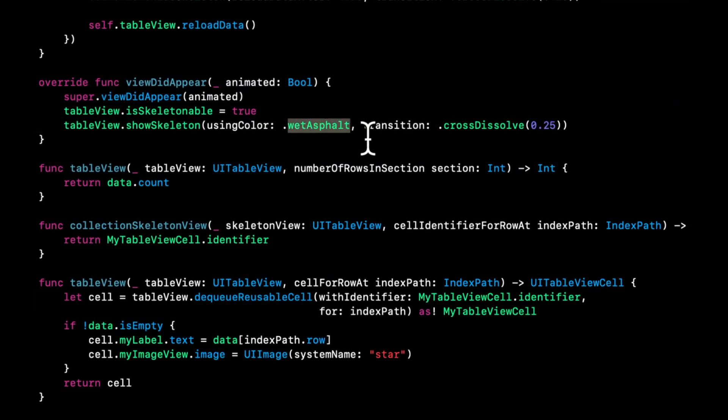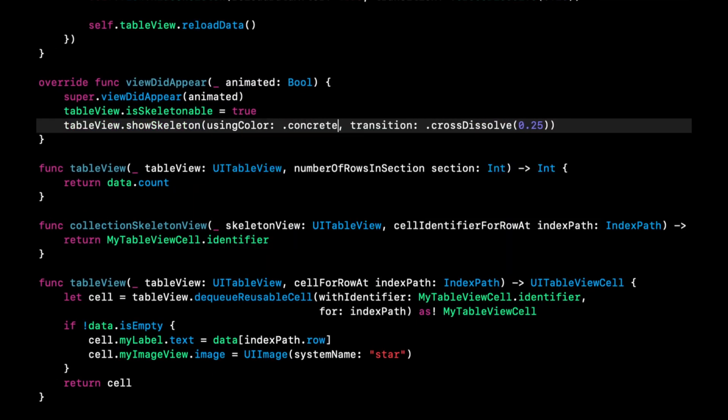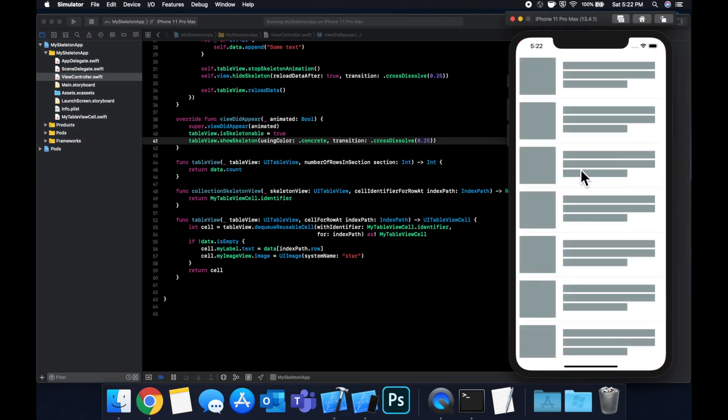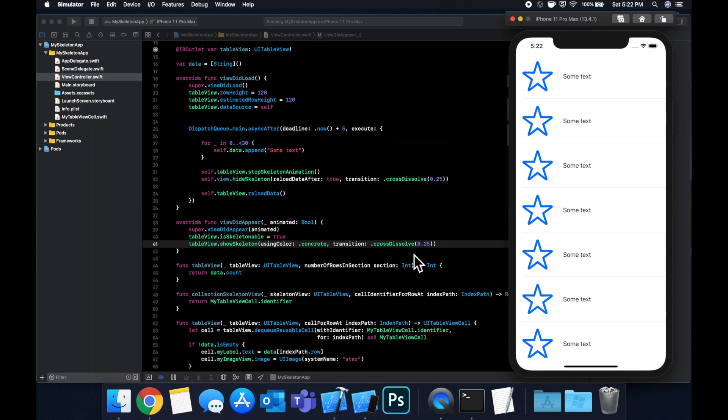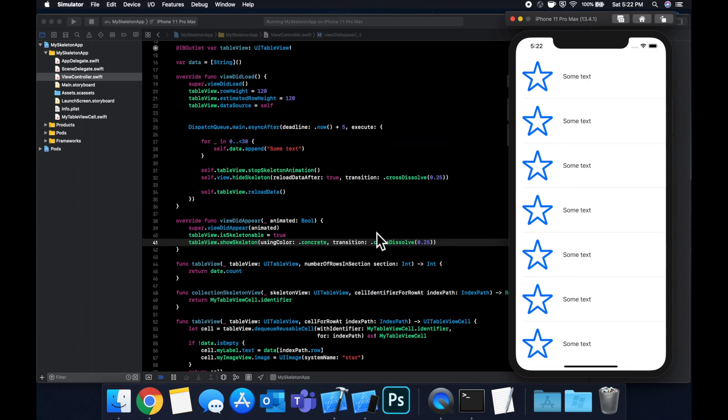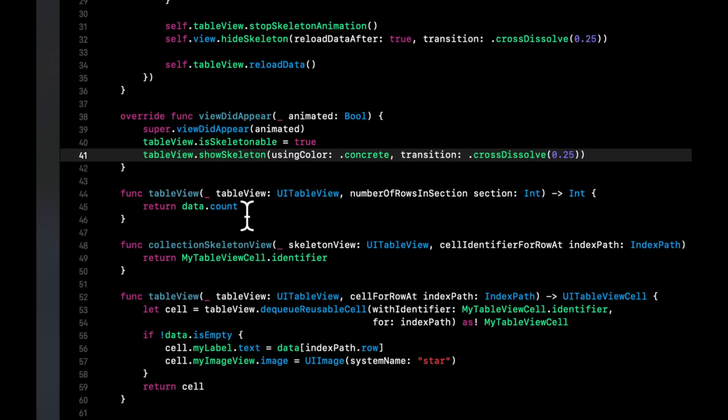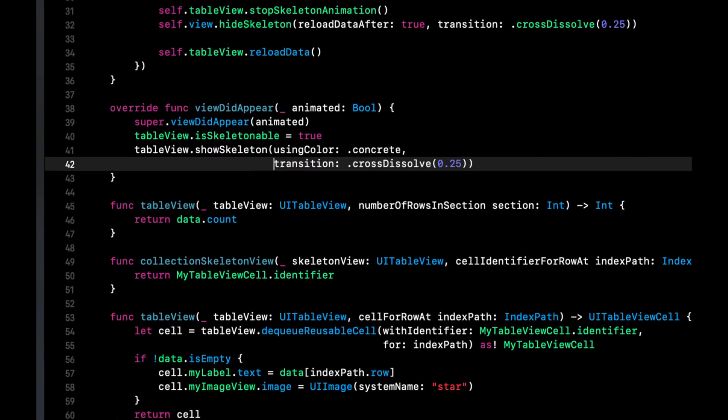Hit command R to build and run. And you can see we've got this gray placeholder skeleton. Give it a few seconds. And we see our data has quote unquote loaded. So the skeleton has gone away. So before we wrap up, let's take a look at the gradient option that I mentioned.